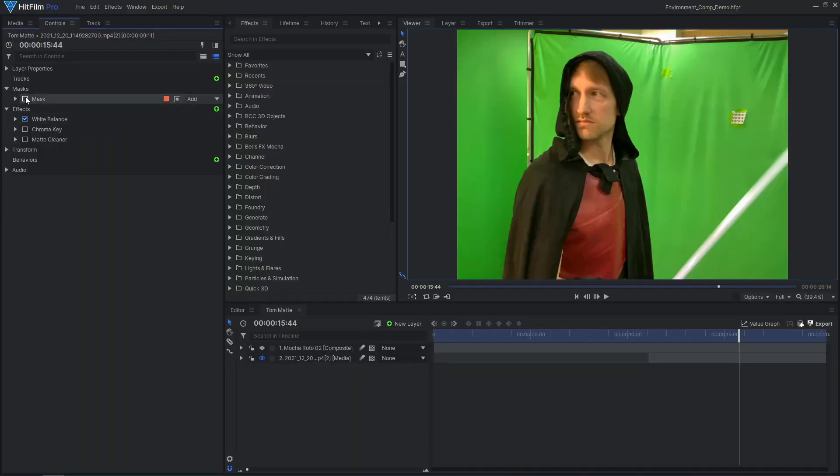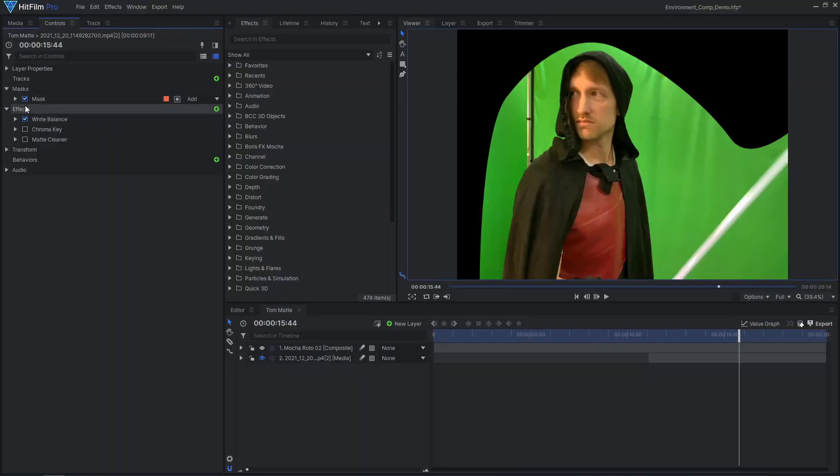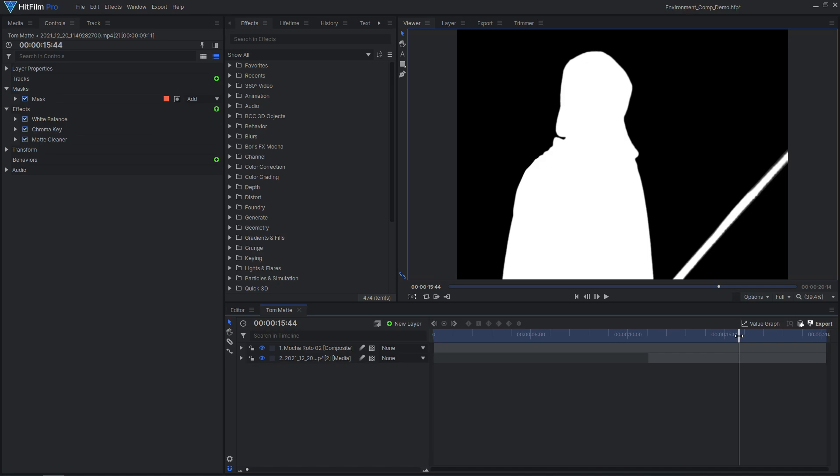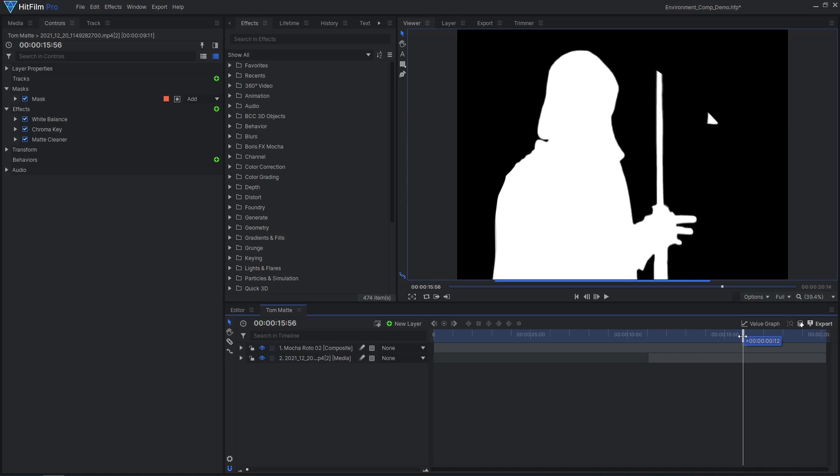Once our render is complete, we can hop over to HitFilm to composite our two scenes together. The first step is to remove the green screen, and we have a detailed tutorial on that linked in the card on screen.